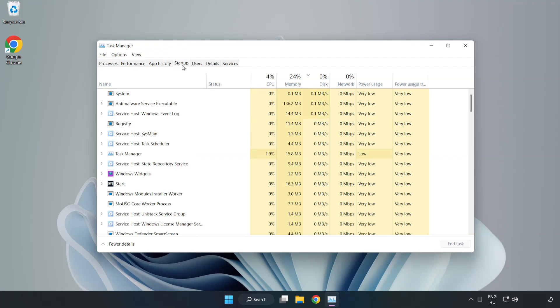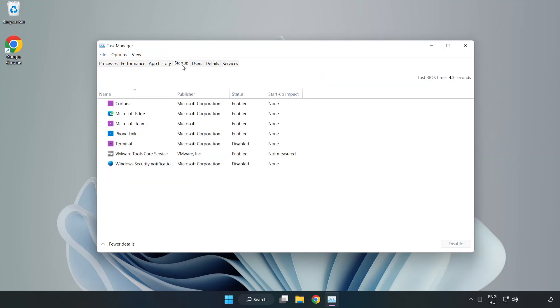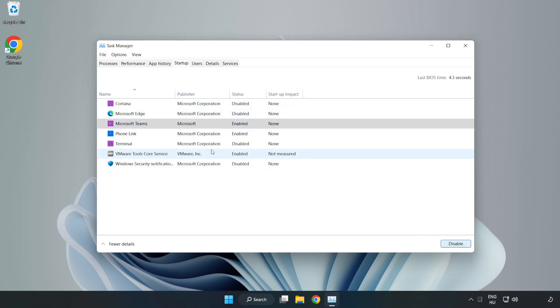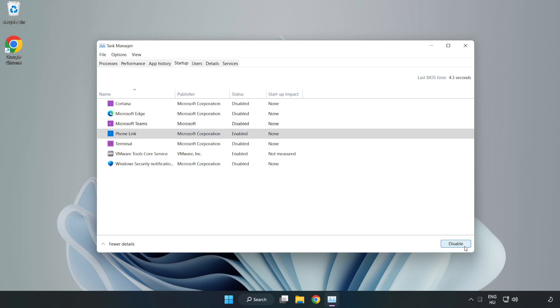Click startup, disable not used applications. Close window.